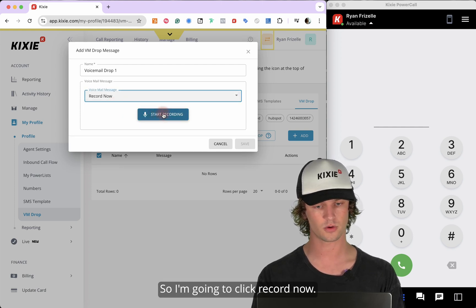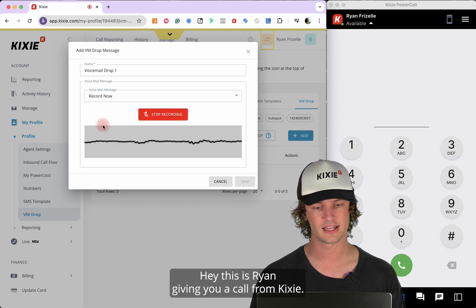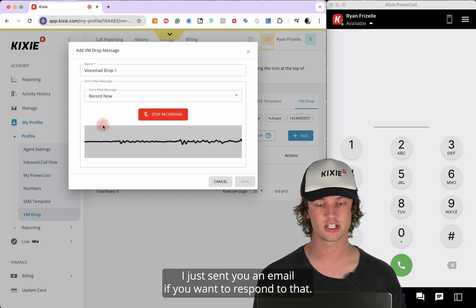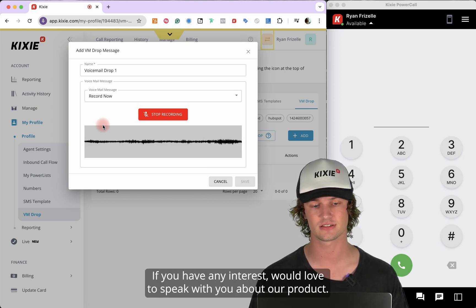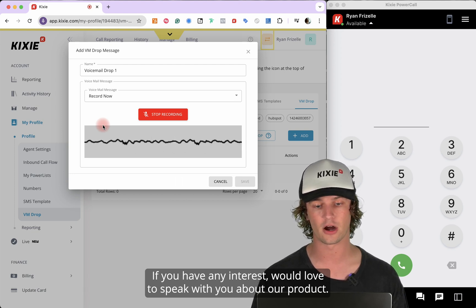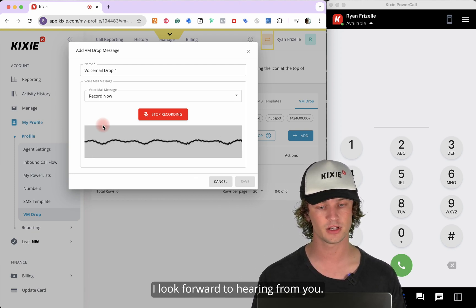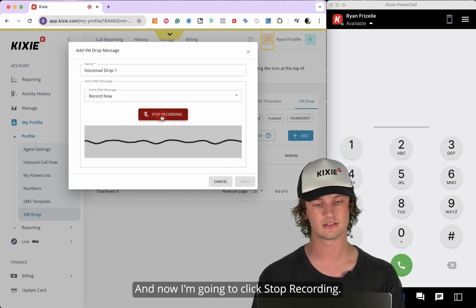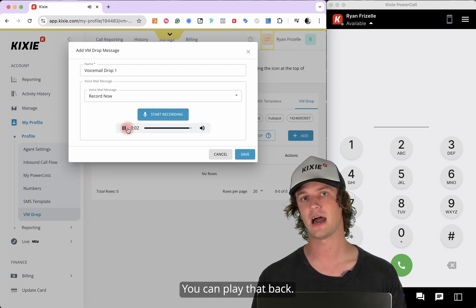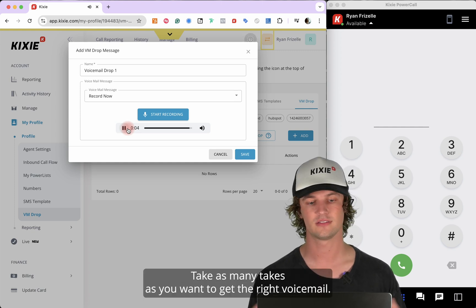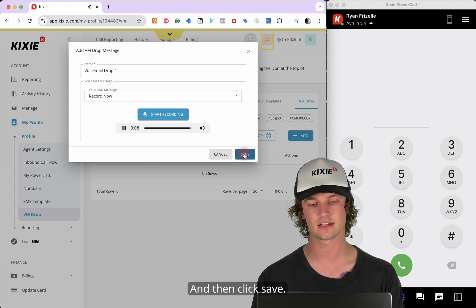So I'm going to click Record Now. Hey, this is Ryan giving you a call from Kixi. I hope you're having a great day. I just sent you an email — if you want to respond to that, if you have any interest, would love to speak with you about our product. If not, no worries. I look forward to hearing from you. And now I'm going to click Stop Recording. You can play that back, re-record, and take as many takes as you want to get the right voicemail, then click Save.